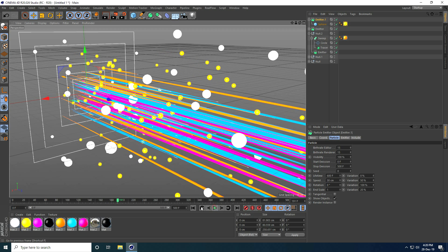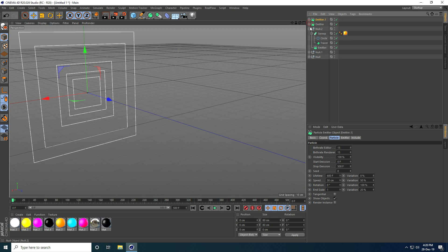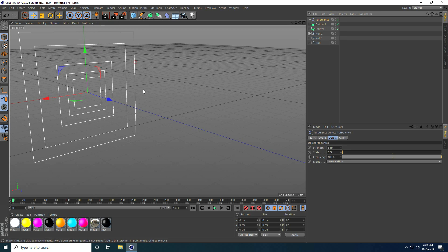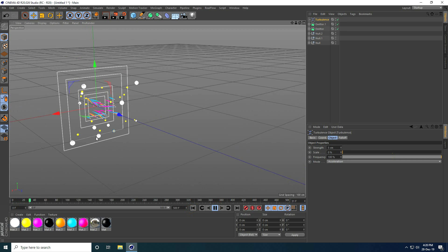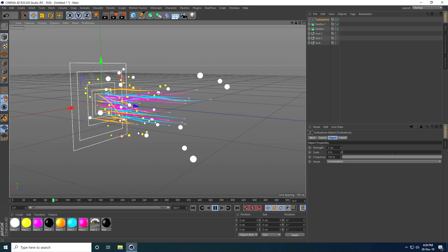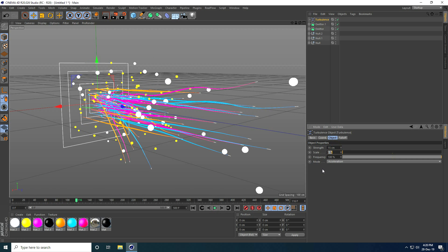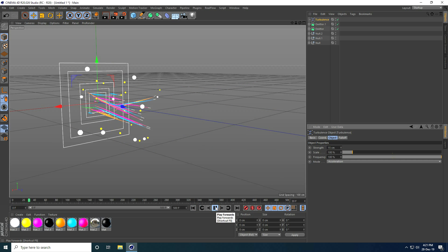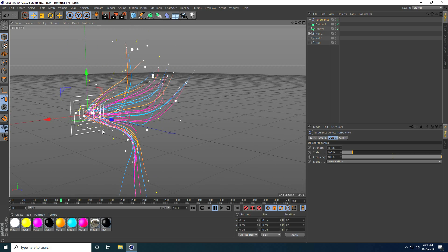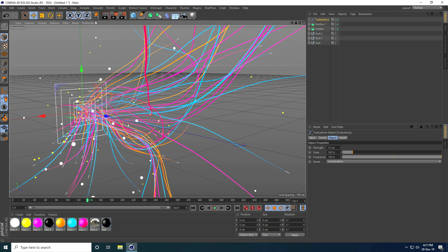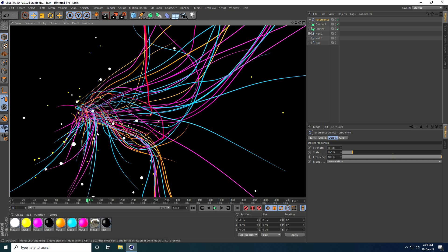Now I apply turbulence. I go to Simulate > Particle > Turbulence. I go back and play. I increase the Strength to 15 and Scale Size to 100, then go back and play. The render preview looks really good — it has a nice flowing animation.